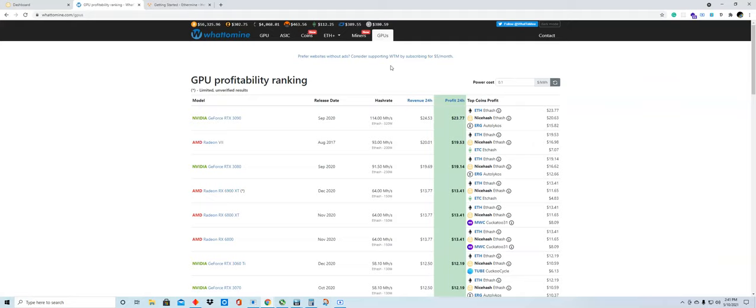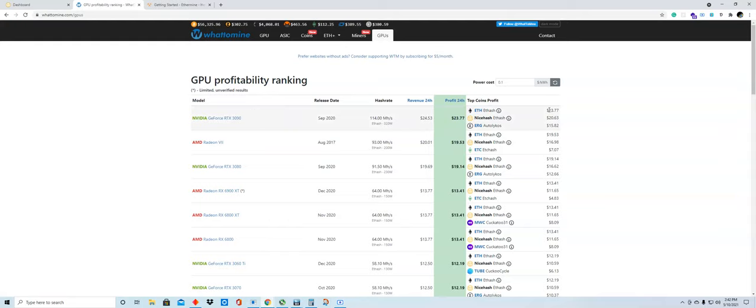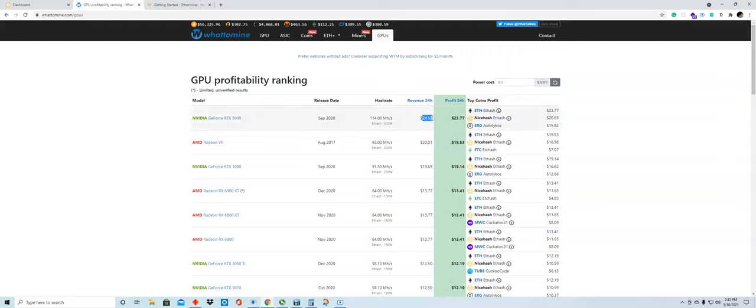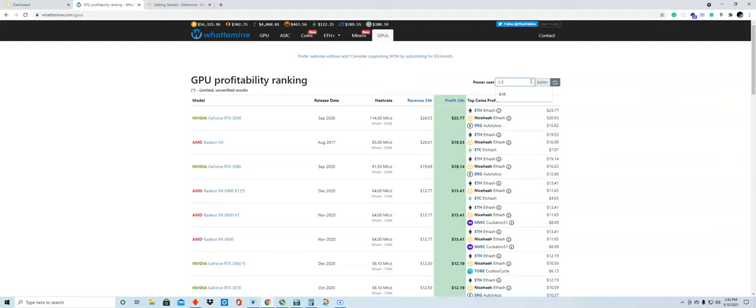As you can see, there are all kinds of graphics cards, and this is how much you can get at the maximum speed a day. This $23.77 US dollars is just the profit. This is how much you get a day, so the difference is when you subtract how much you pay for power. Assuming you pay about 10 cents per kilowatt hour, you can make at least $20 a day if you max out the power with this.